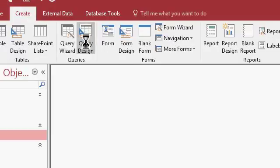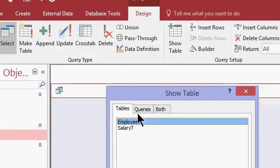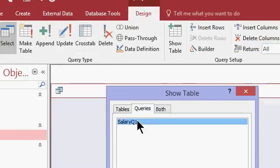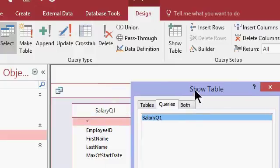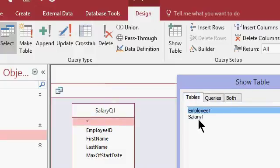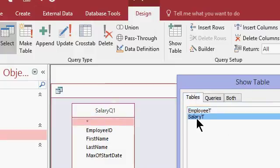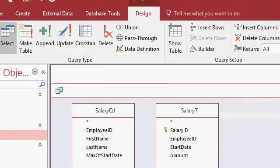So create query design. This time, I want to go to the queries tab and bring in the salary Q1. And what other supporting information I need is going to come from the salary table. You can bring in other stuff from employee too if you want to. If you want to bring in the address and all that stuff at this point, you can. But I'll just bring in the salary table.